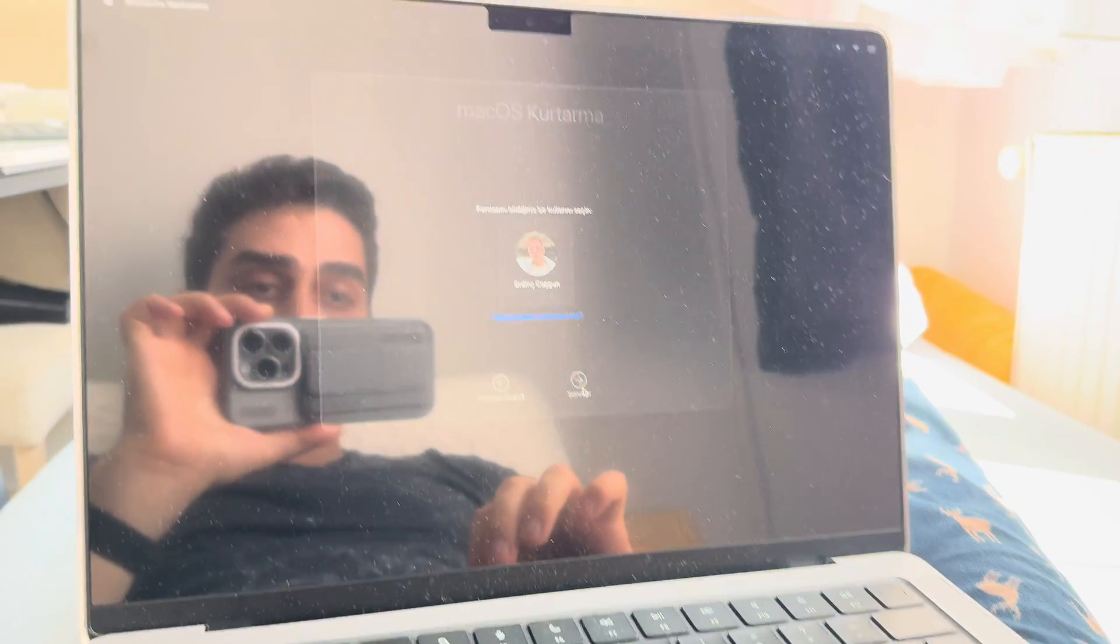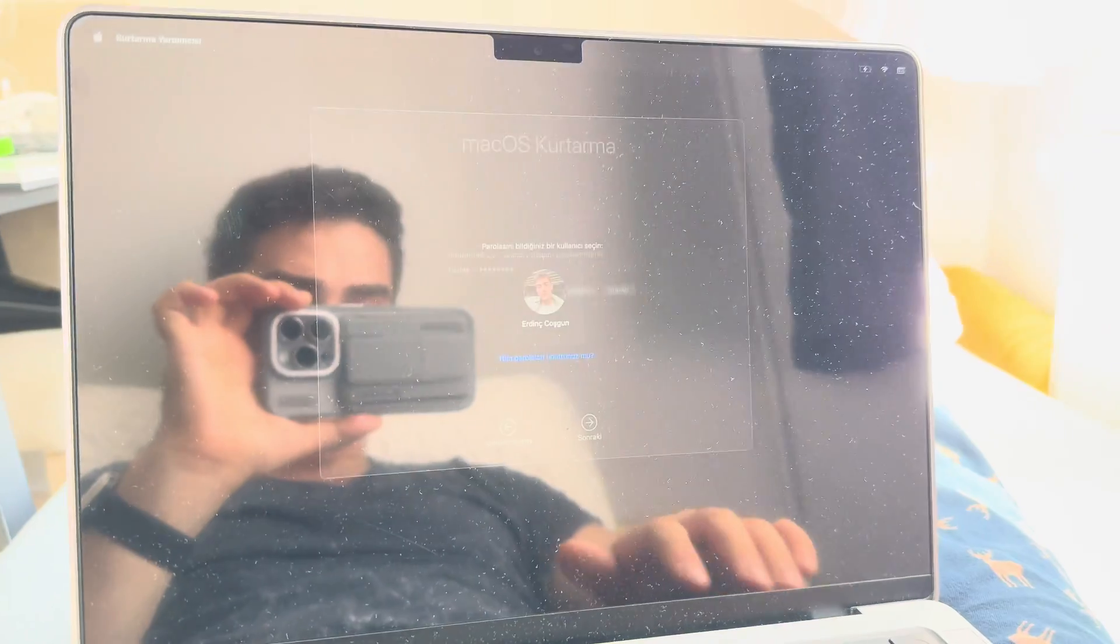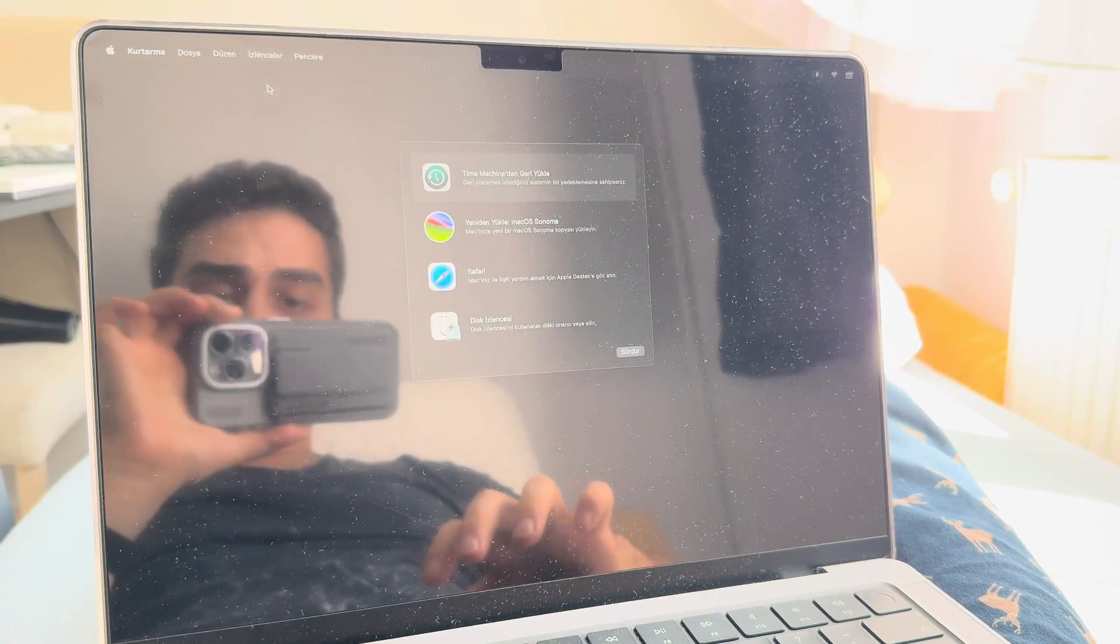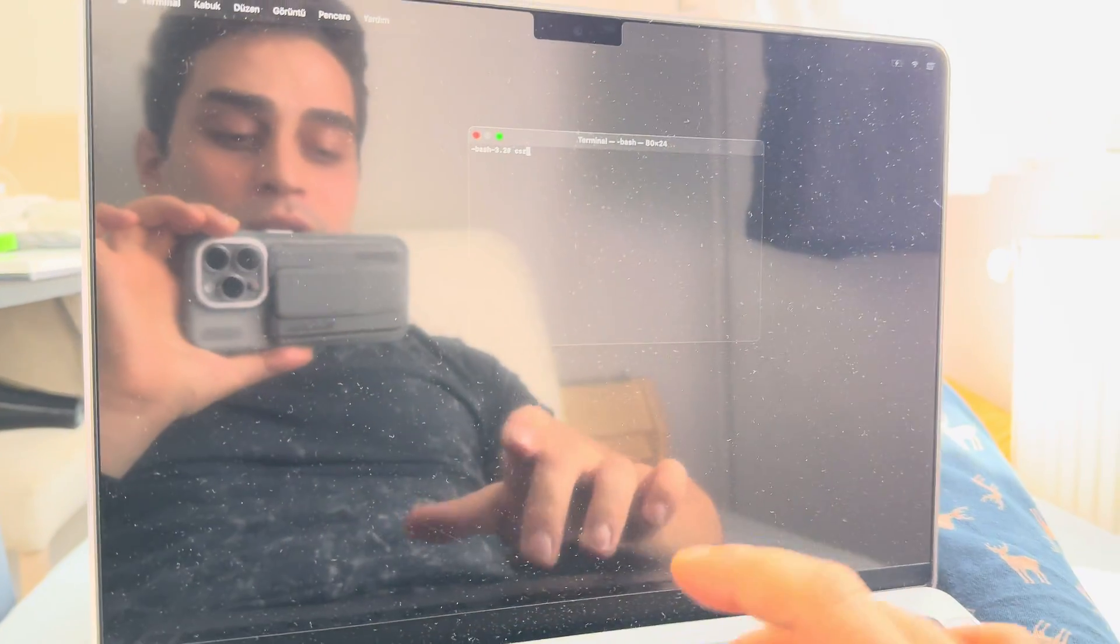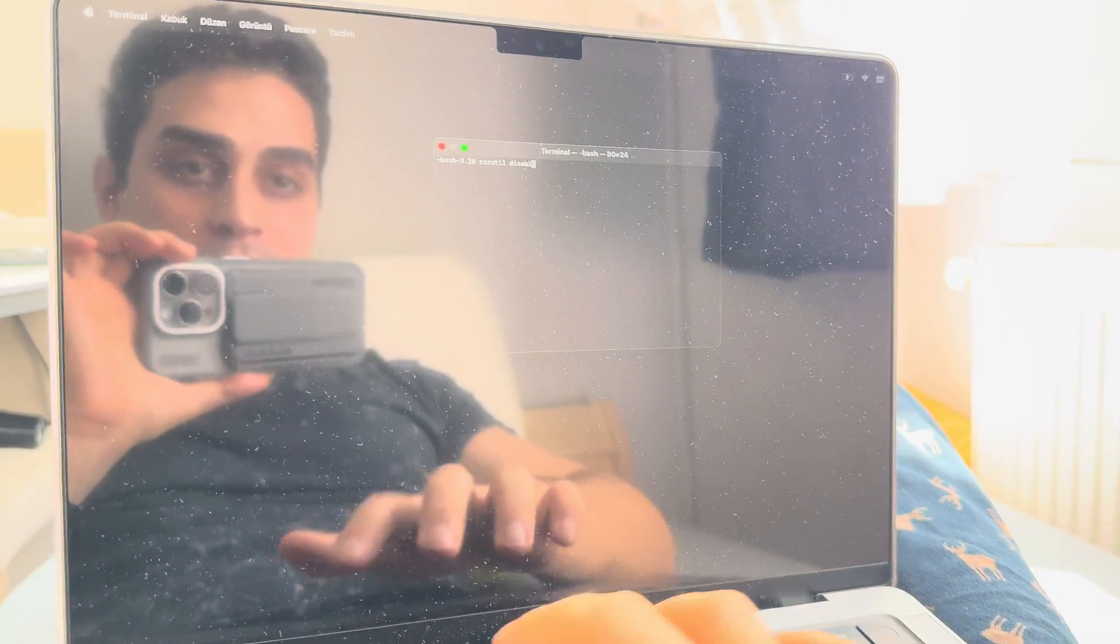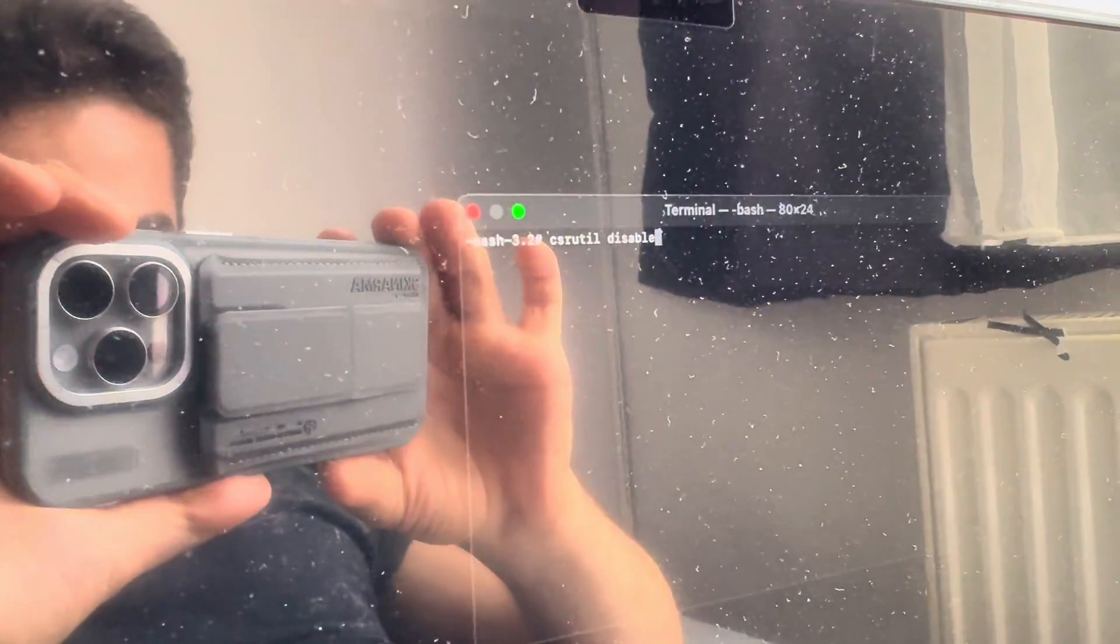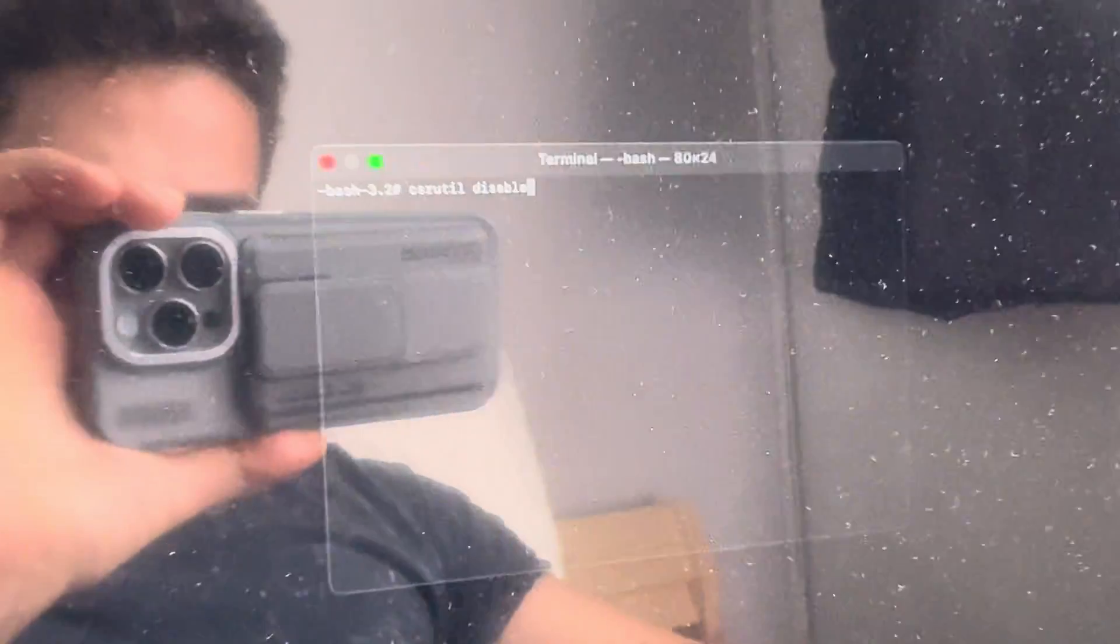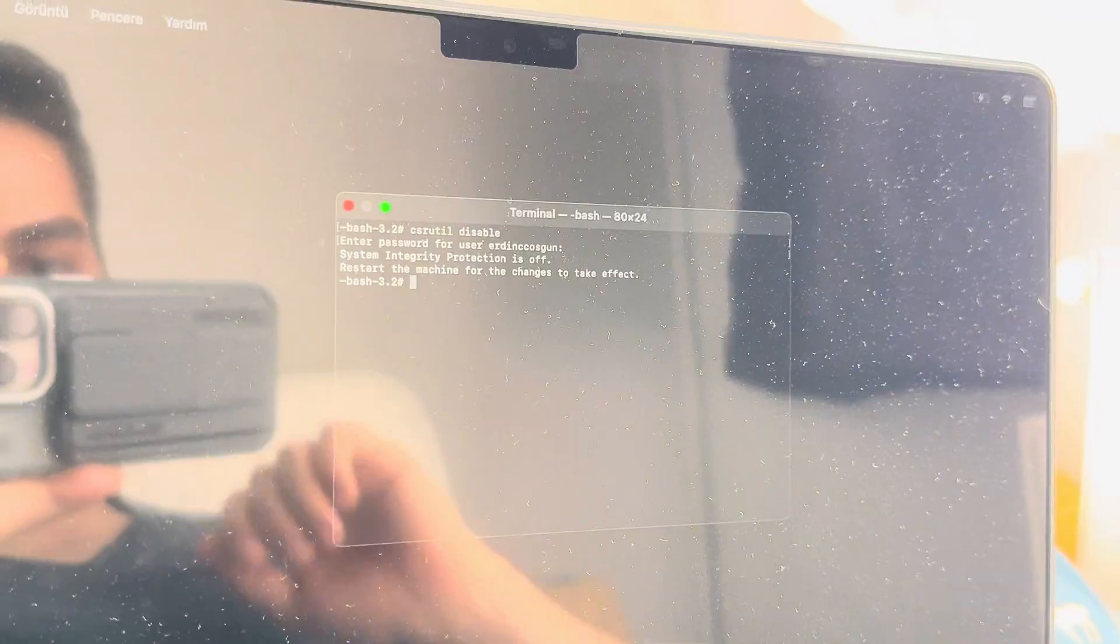You're gonna type in your password. What you're gonna want to do is open up Terminal, and you're gonna type in csrutil disable. See that? That's what you want to type in. Then you hit return, you're gonna type in your password again.